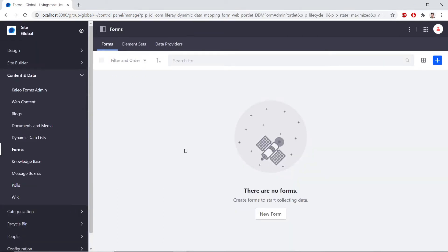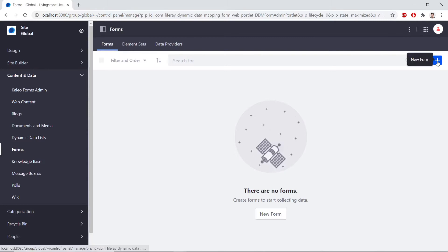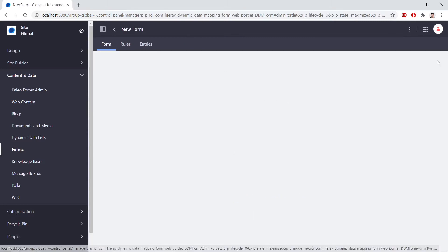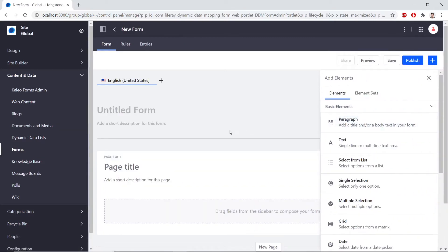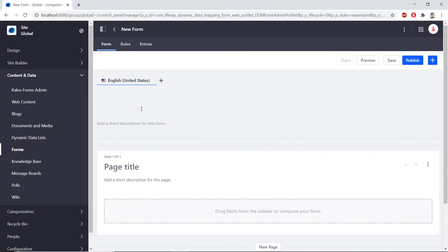Now we're going to be adding a new form, so we'll click the Add icon at the top right of this page. You should see the following. We'll create a new guest feedback form, and so we'll name this form Satisfaction Survey.